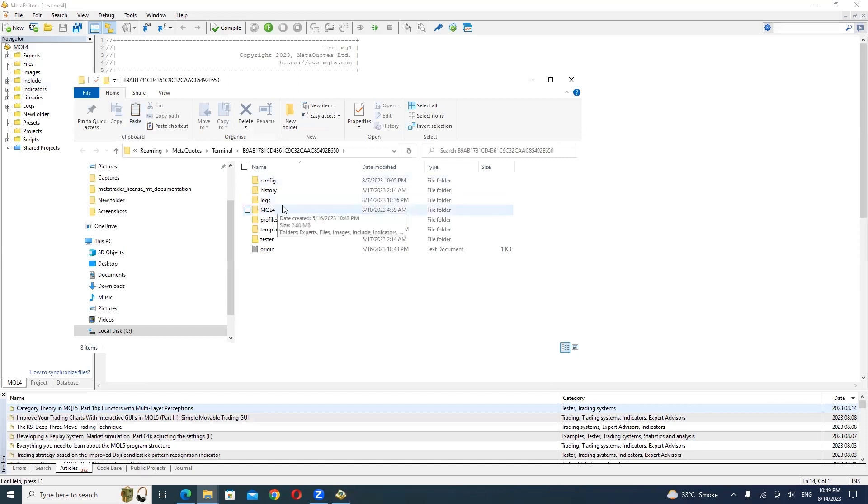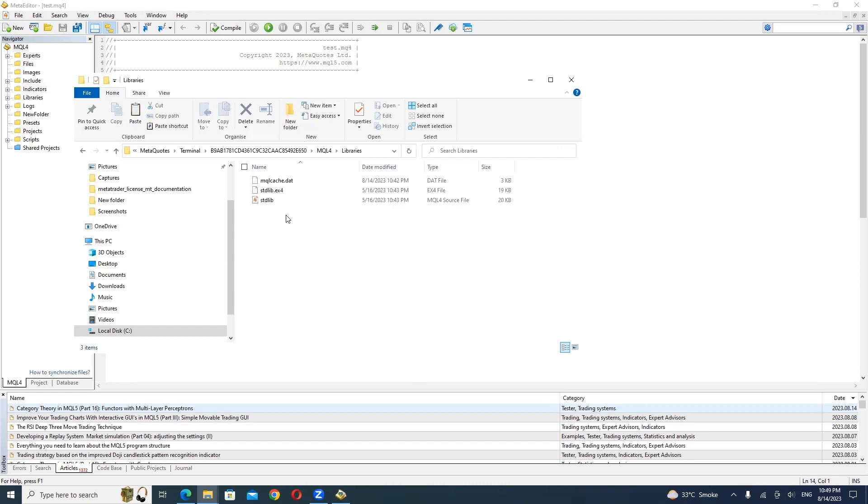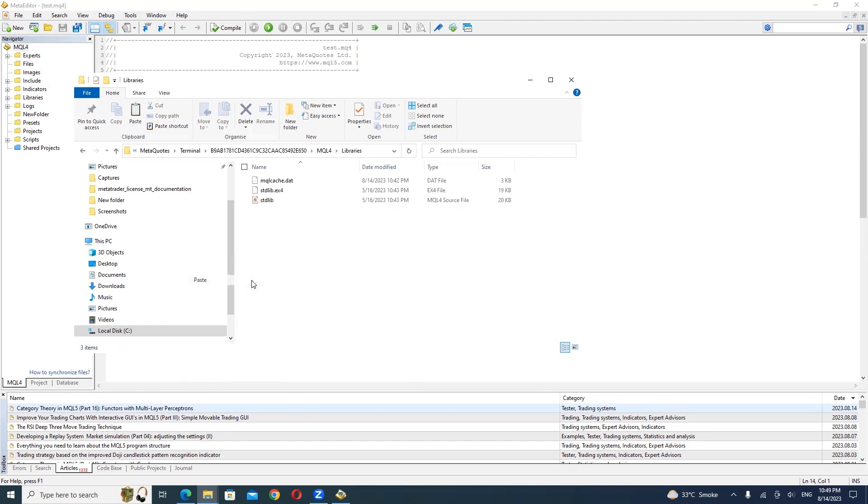Open the MQL4 folder. Inside the MQL4 folder, find and open the Libraries folder. Paste the MetaTraderValidation.x4 file into the Libraries folder.